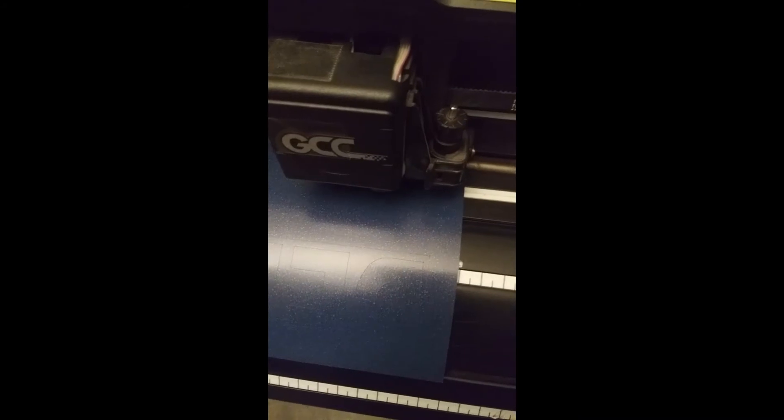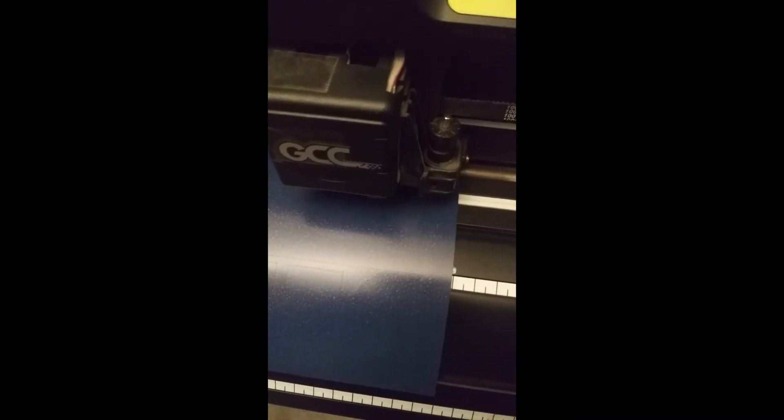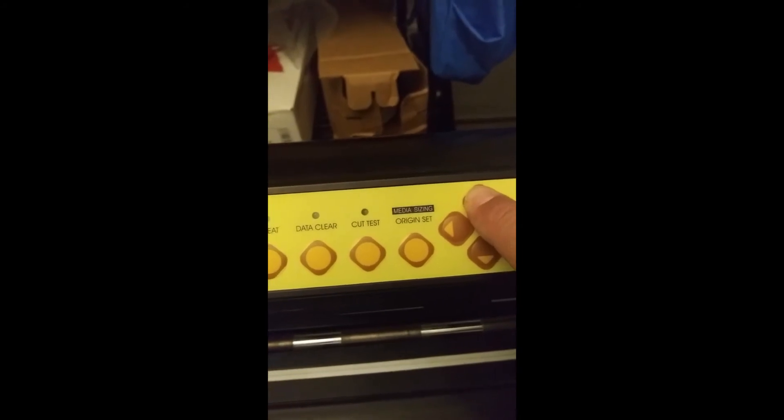For example, I want to advance my vinyl, then I click on this arrow and it's advancing my vinyl. If I want to retract it, then I use this arrow.